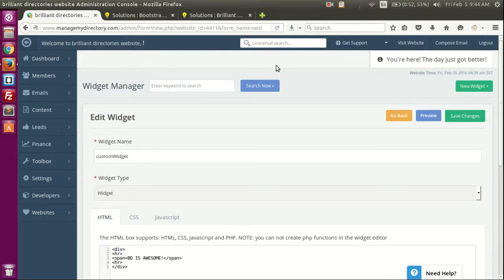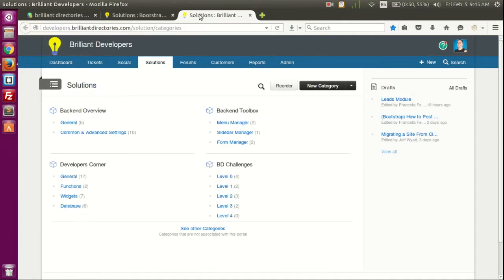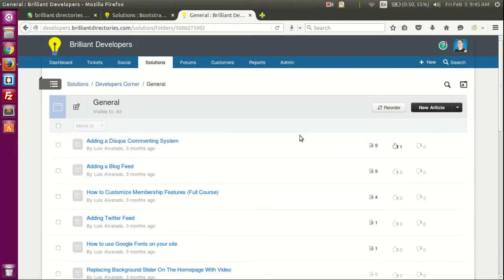Hey, hello there and welcome. On our previous videos we learned about variables in the Brain Directories system, we learned about widgets and how we can customize them, and we also learned about the documentation Brain Directories offers. Remember that Brain Directories offers documentation at bootstrap.branddirectories.com/solution/categories, and for developers just change 'bootstrap' for 'developers'. You can learn about variables, widgets, database access functions, and most typical questions from partners.